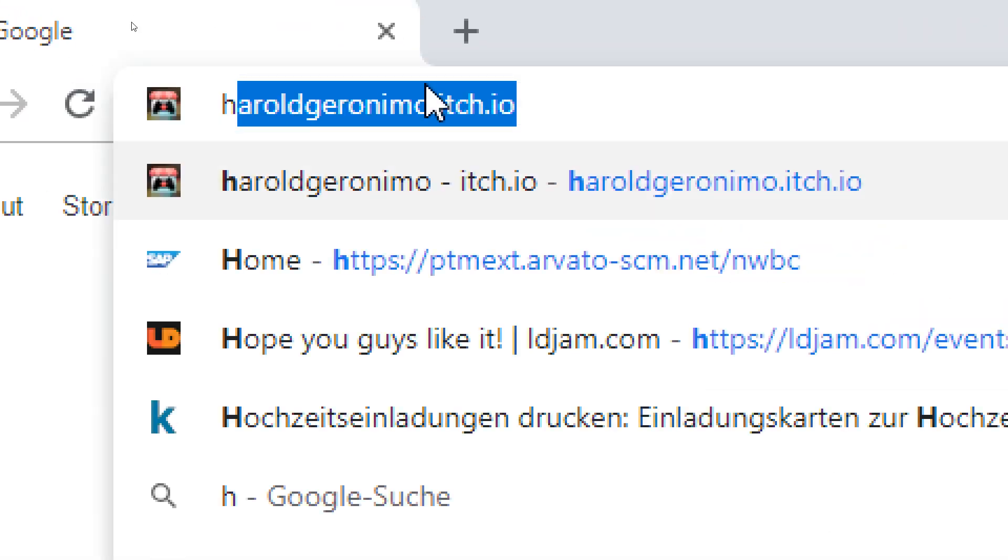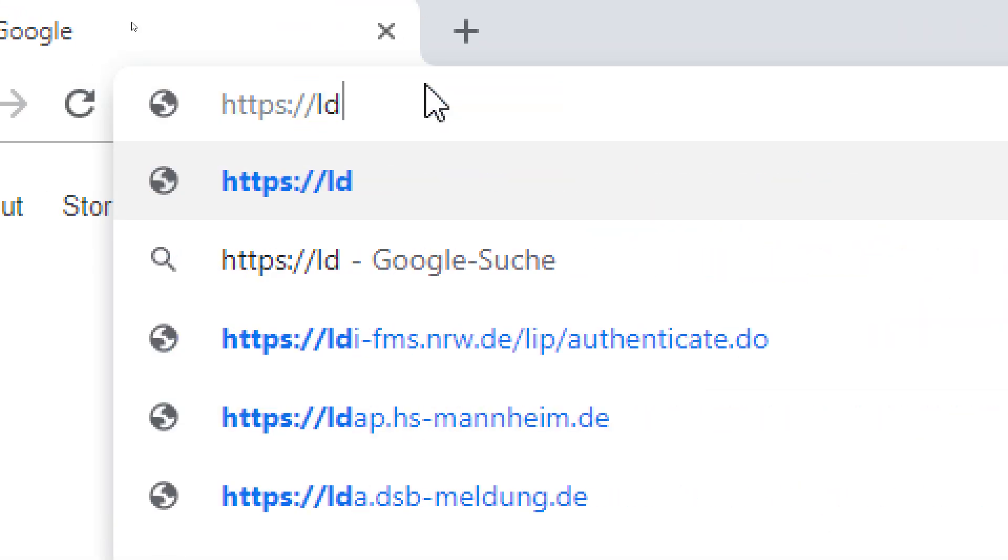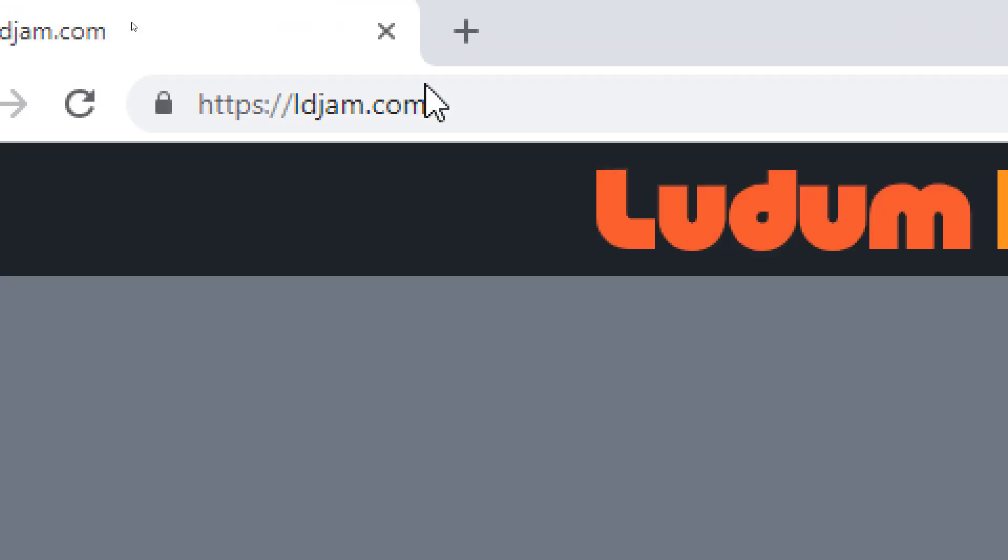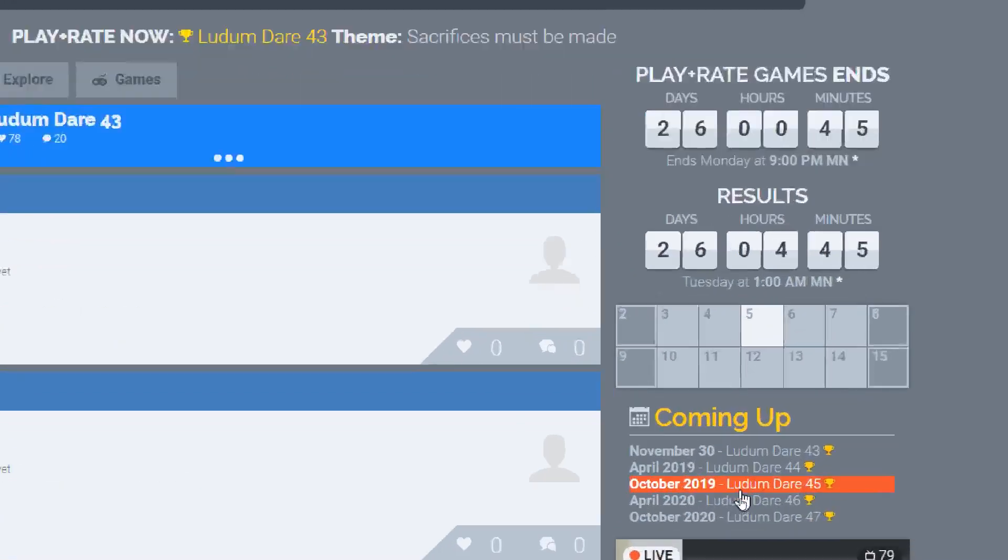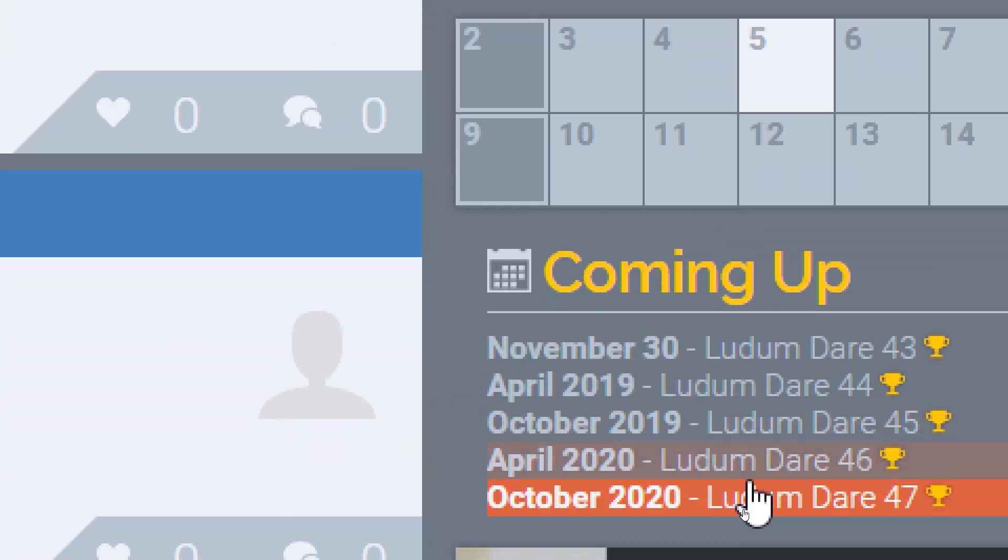Straight to the point! Open your browser and go to ldjam.com. Check the schedule and note down the upcoming event in your calendar.